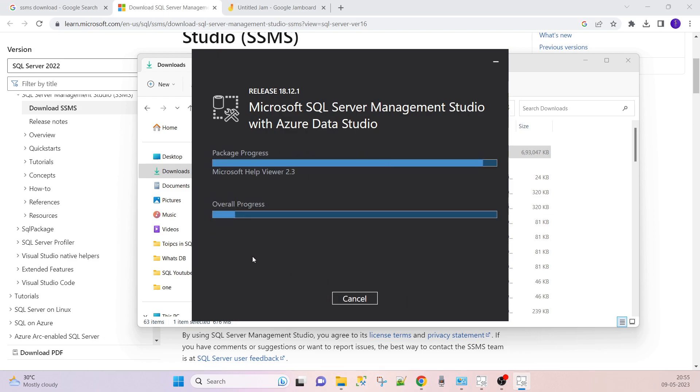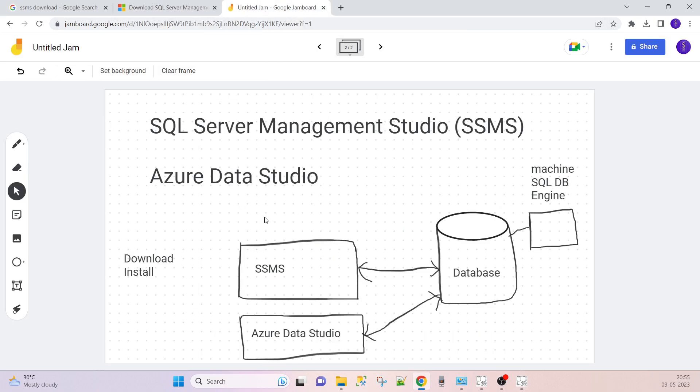He will do his work. While installing, there is SQL Server Management Studio and Azure Data Studio. Previously, up to 2014, we were getting SQL database engine, means SQL Server with SSMS. But nowadays from 2017, 2019, 2022, we are getting different, means we have to install SQL Server Management Studio separately.